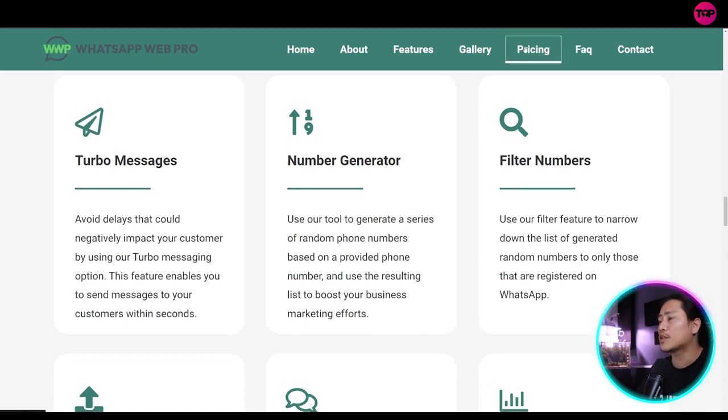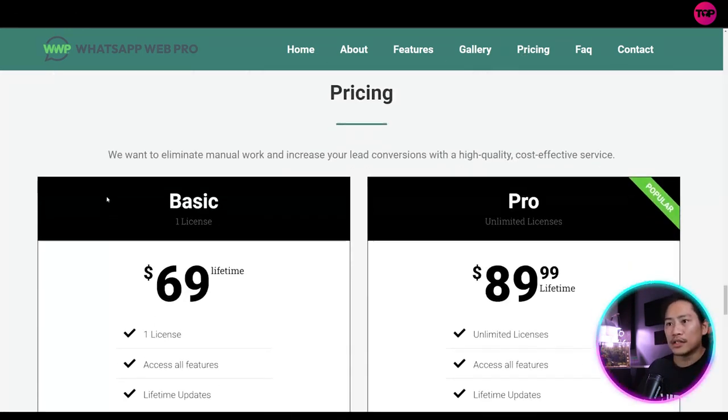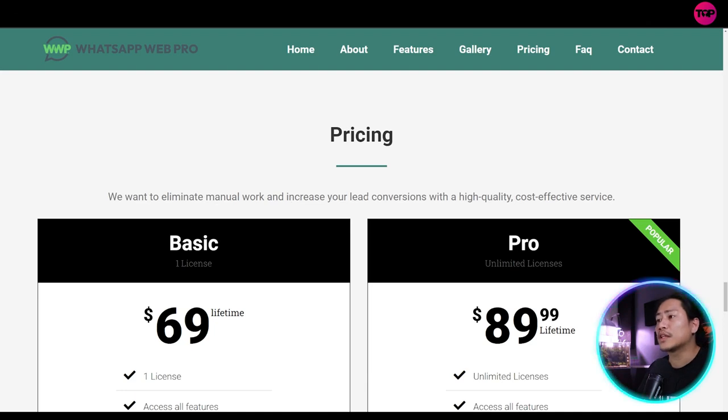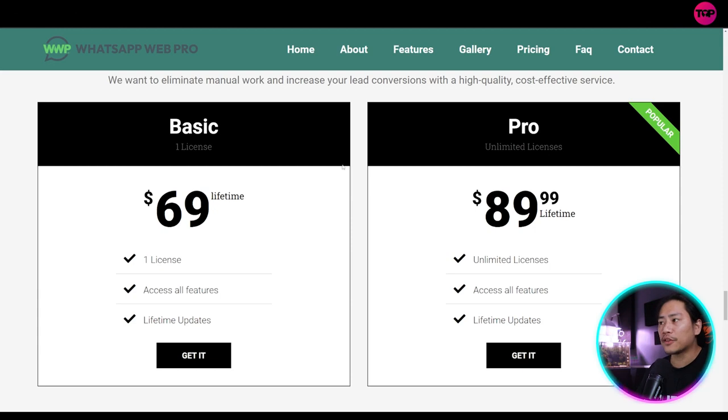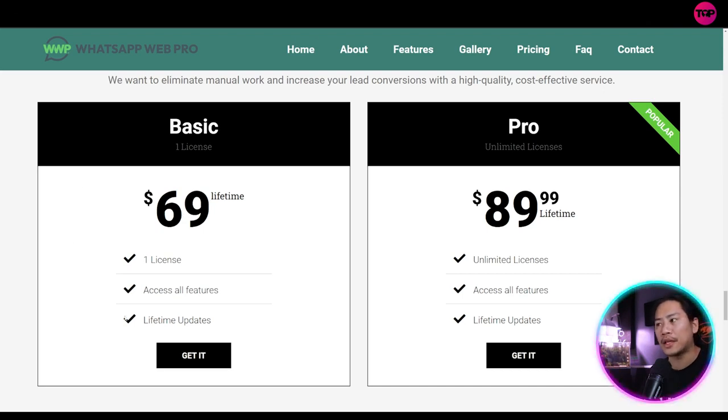And let's go on to the pricing right here. So we want to eliminate manual work and increase your lead conversions with high quality cost effective service. So for the basic plan, they have it at $69 lifetime. So that's one license, access all the features, and then lifetime updates. So this is for the basic.